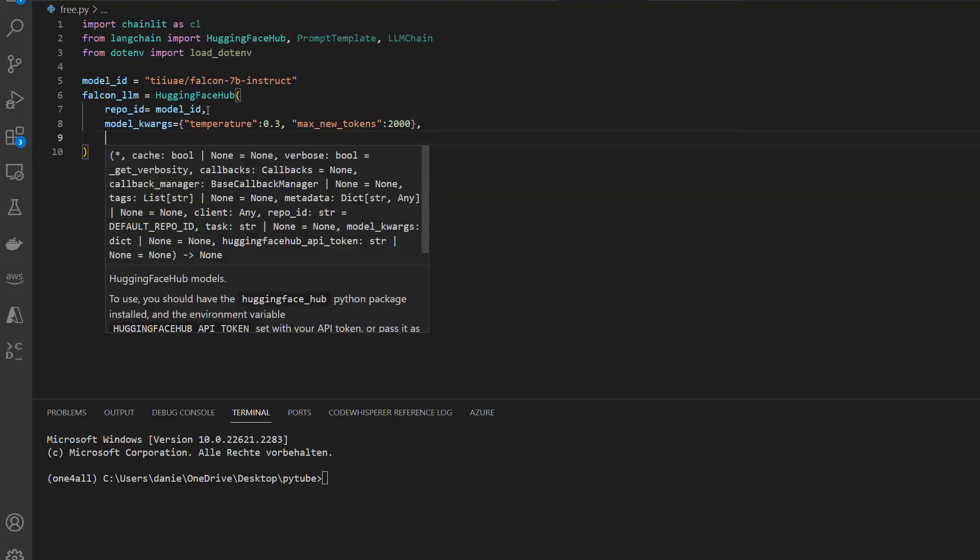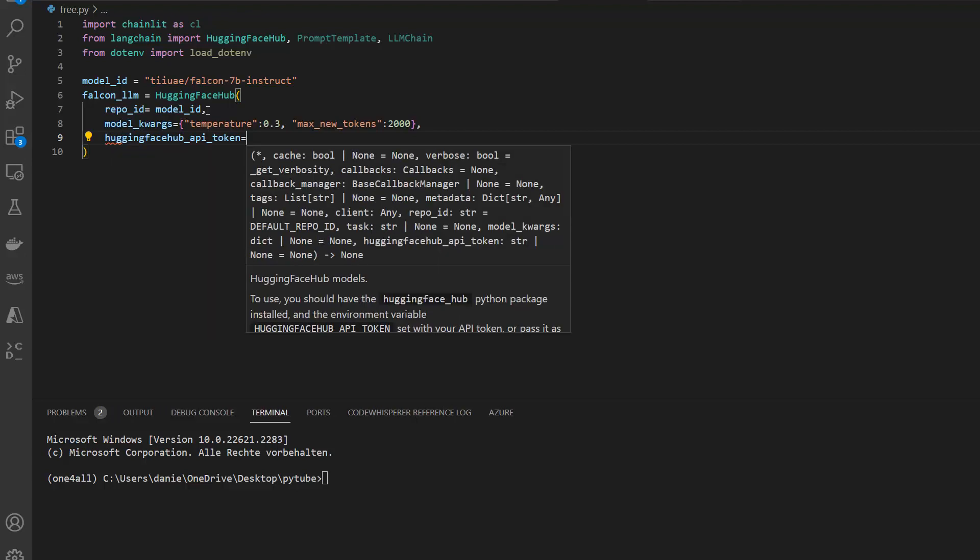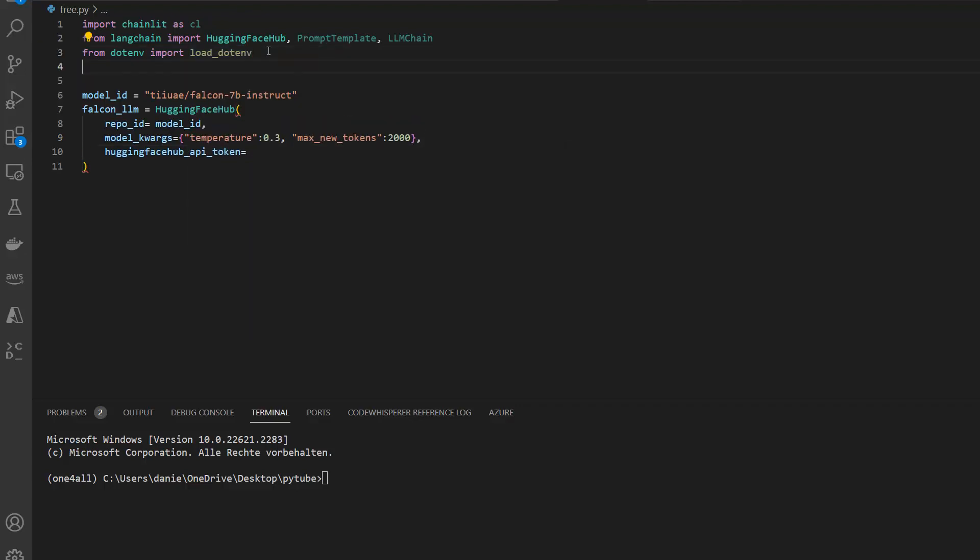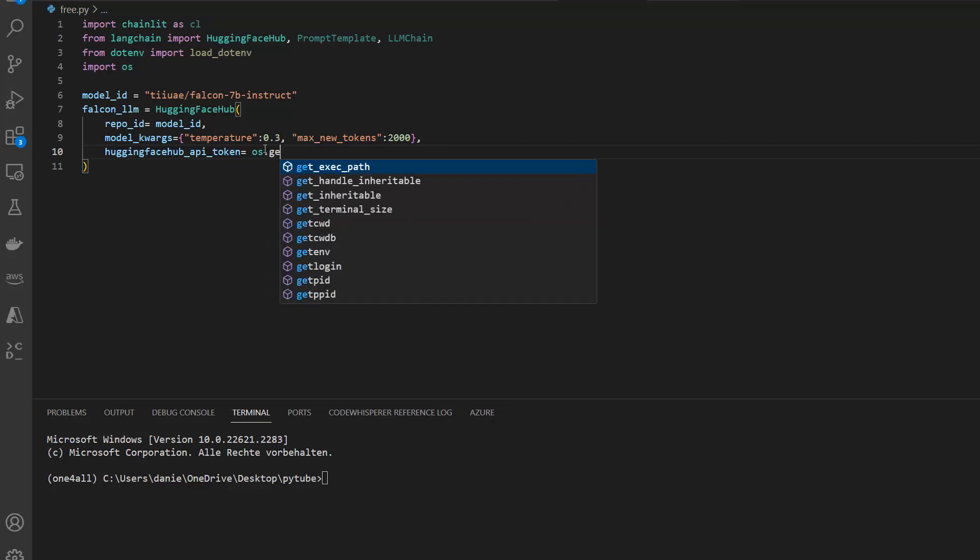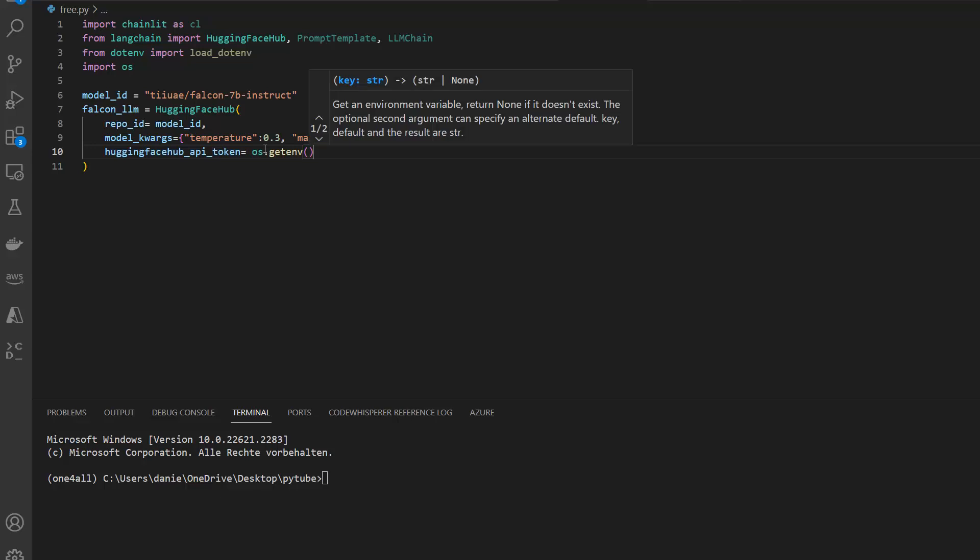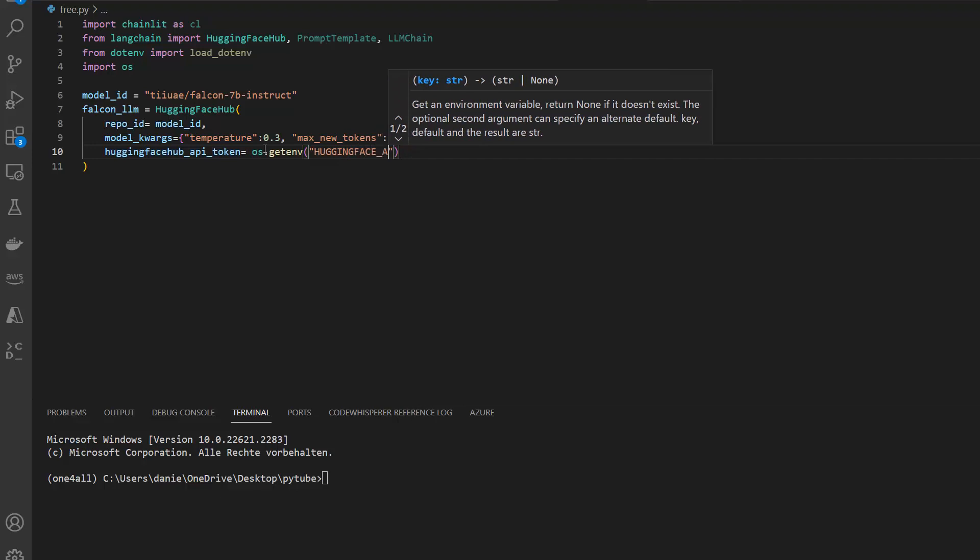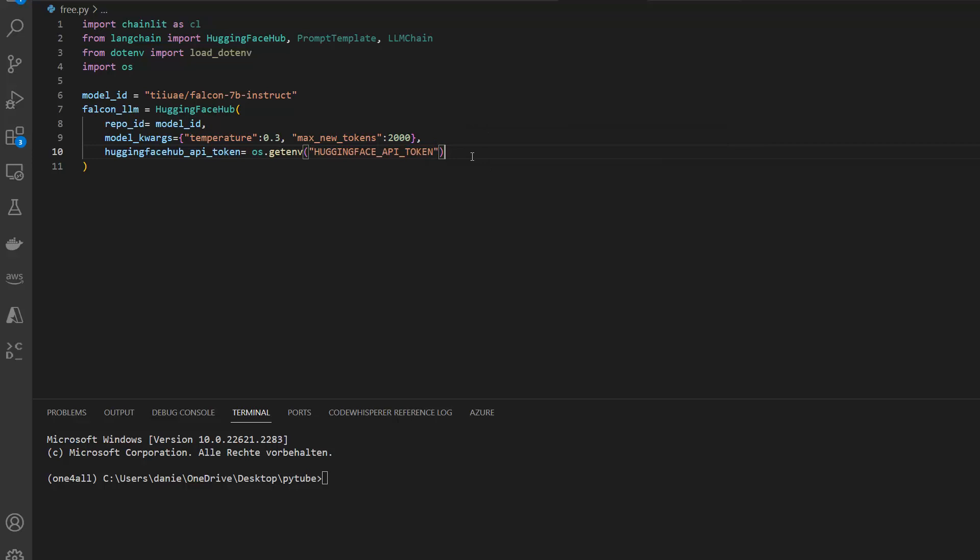That is that, and then very important, we need our token. That's why there is also the huggingface_api_token. For that I want to also import the operating system module because this allows me then to call the loaded environment variables. So os.getenv to get the environment variable, and what I want is the HUGGINGFACE_API_TOKEN. We're good to go and this should be our model.